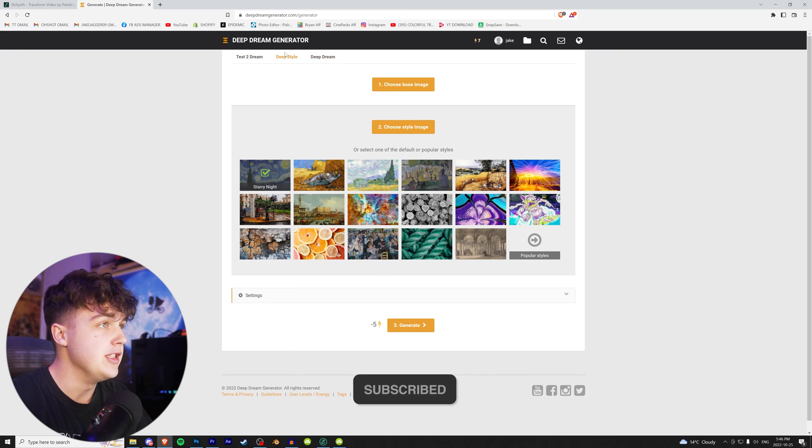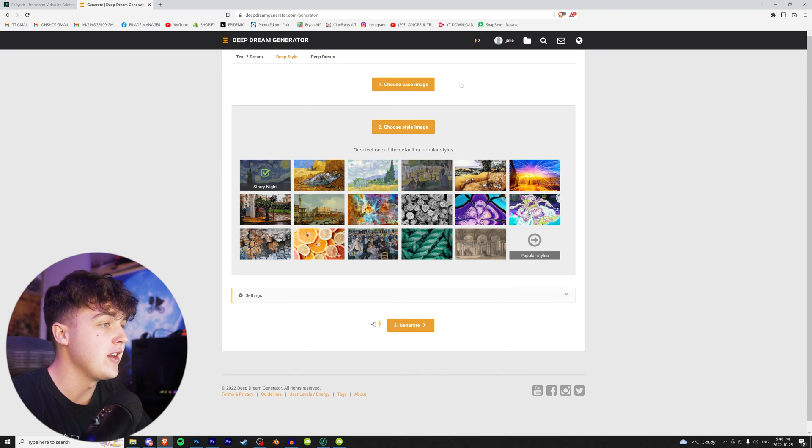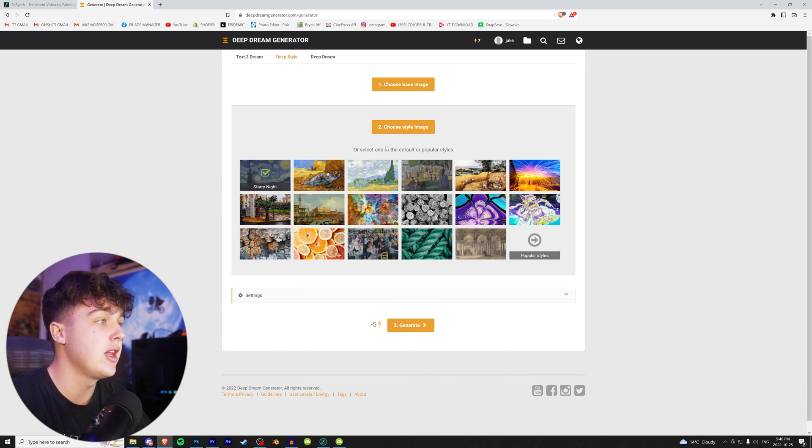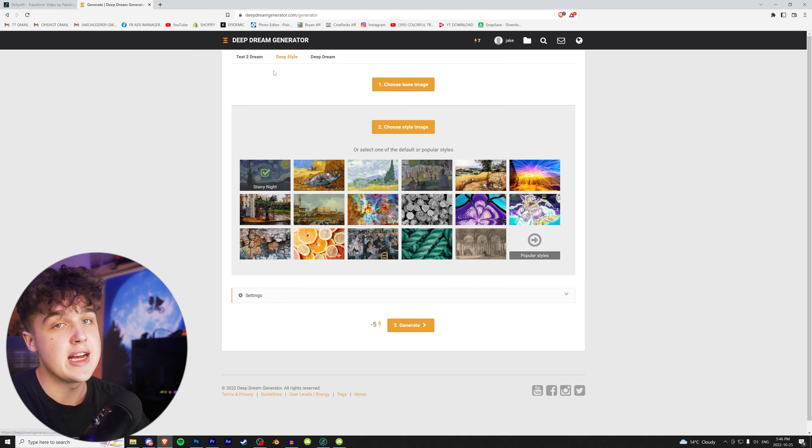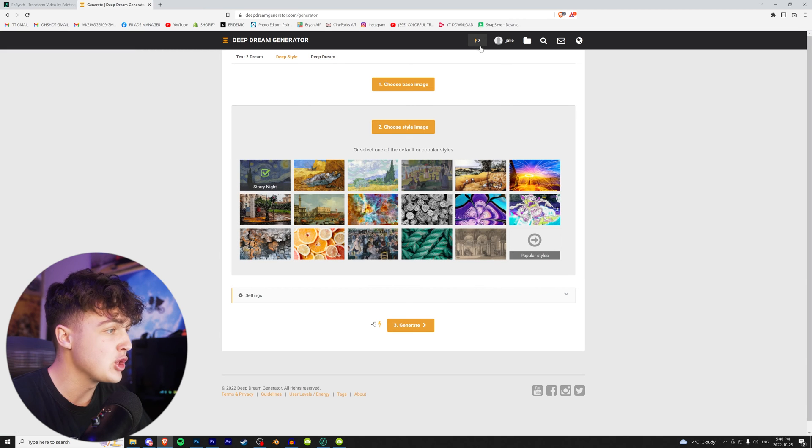You can do text to dream, deep style, which you choose the image and then you choose the image you wanted to copy the art style of, or you can do deep dream. So it's up to you guys, whatever you want to do.